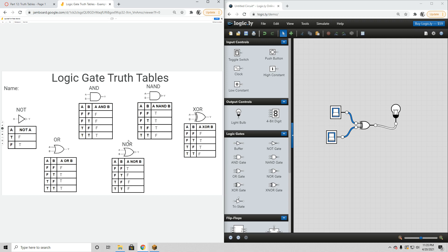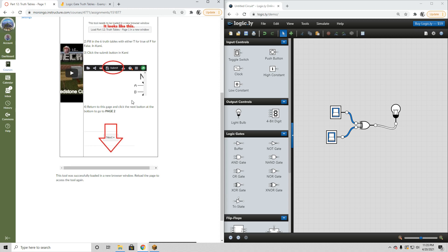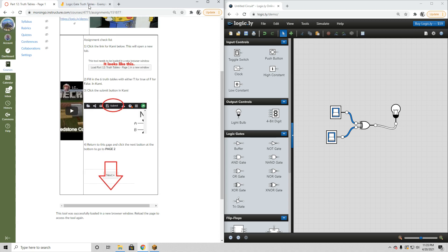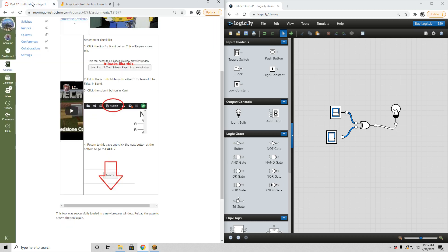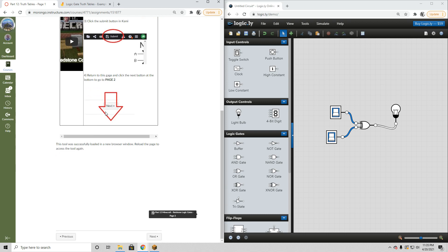Once you've finished your own table, you can pause this video or go to the logic.ly website and try these circuits yourself to fill in the rest of your truth tables. When you're done, click the Submit button in Kami. Then scroll down and click the Next button to finish page 1 and move on.